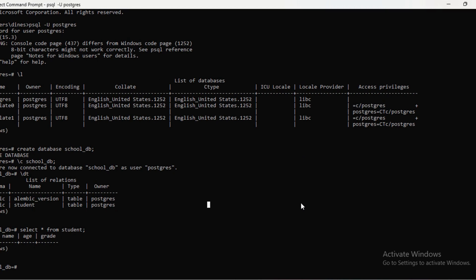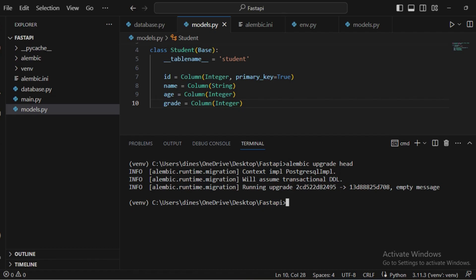That's how you connect FastAPI with a PostgreSQL database using SQLAlchemy and Alembic. If you have any doubts, let me know in the comments and I'll explain. Thank you.